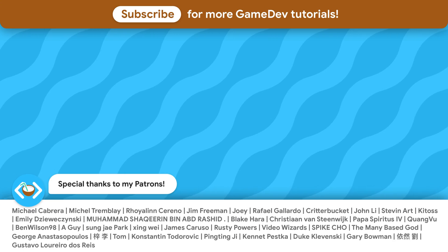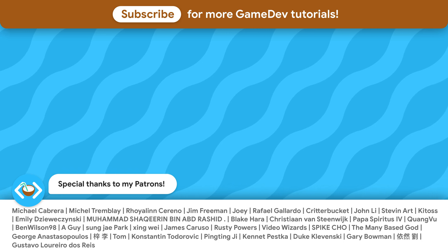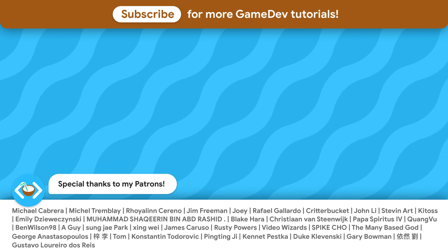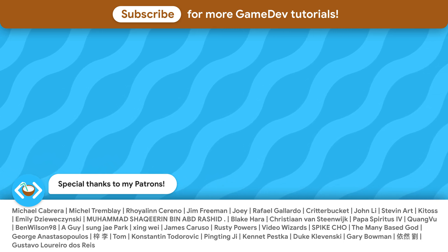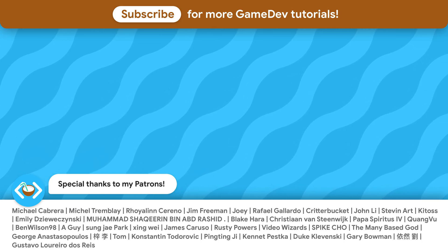As always, thanks a lot to my awesome Patrons that support this channel. See you soon!